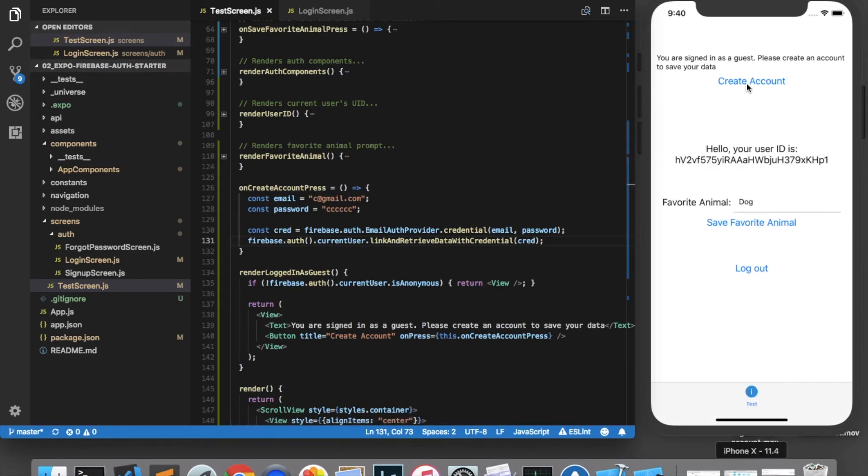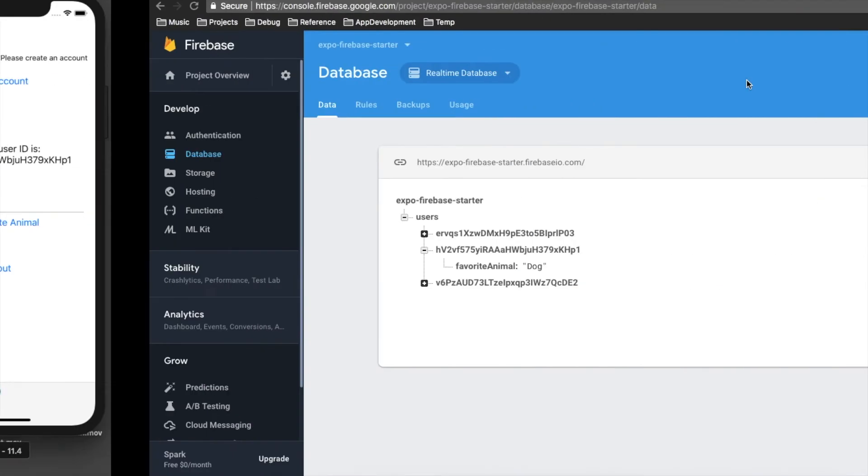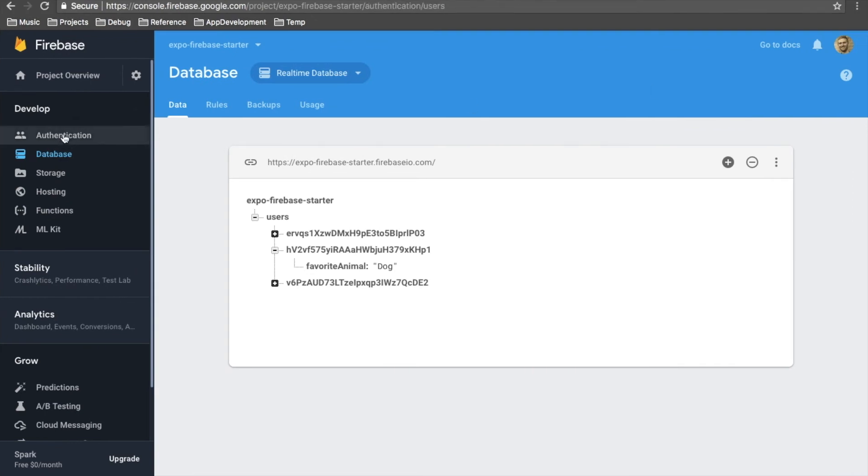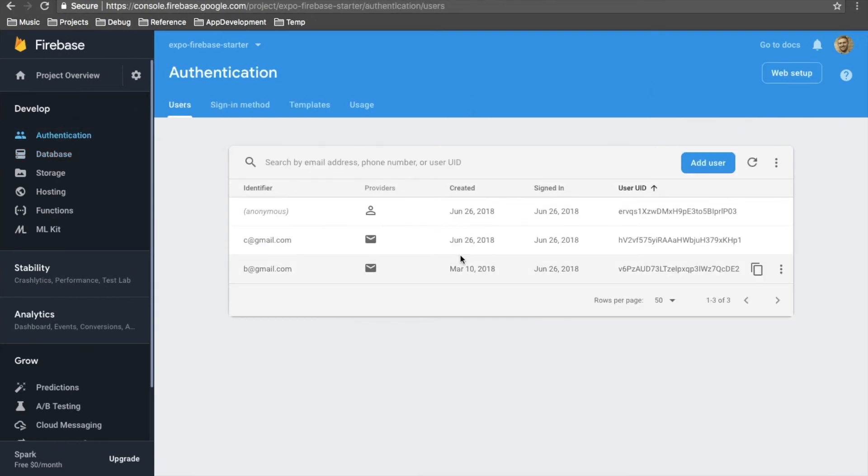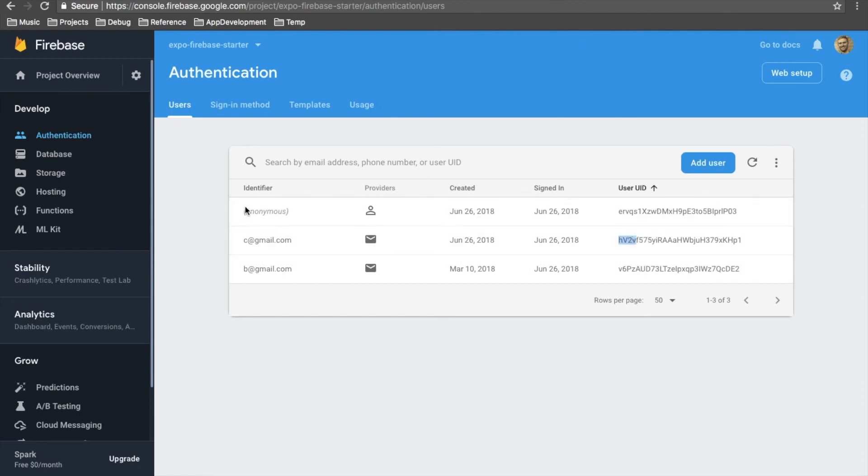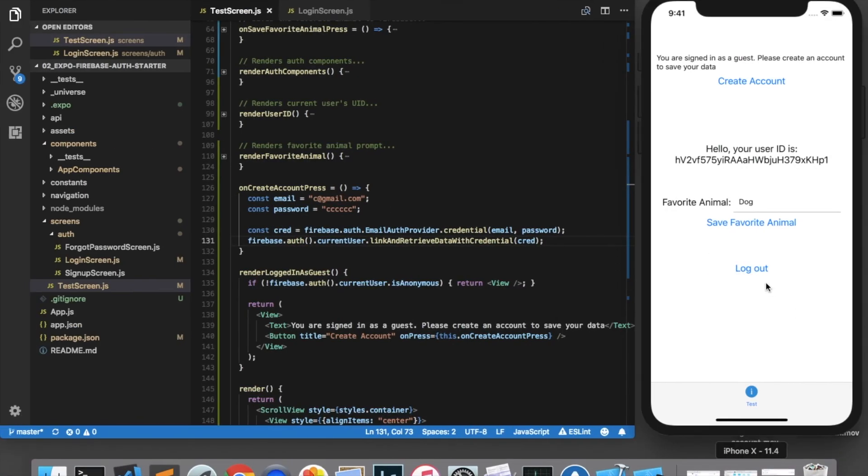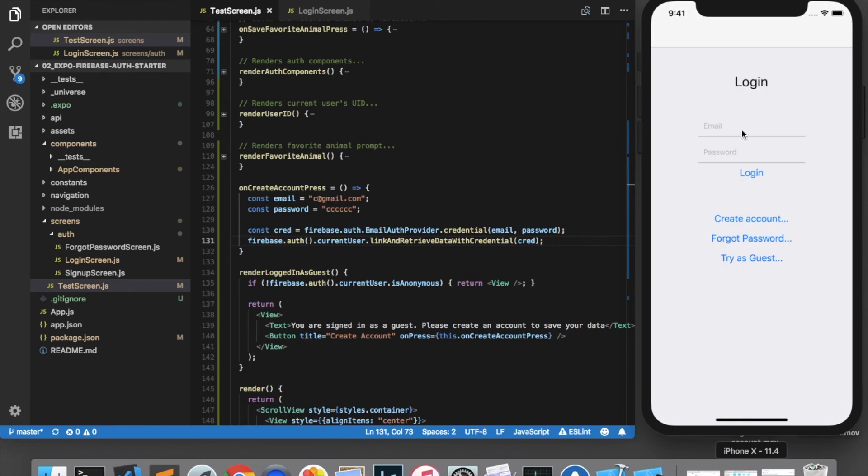Now I will click create account. And if we come over to the firebase authentication console, you'll see now that we have the user with hv2 is now listed as c at gmail.com. And the provider is anonymous email rather than anonymous. And we can log out of the application and log back in using the c at gmail.com email that we created.